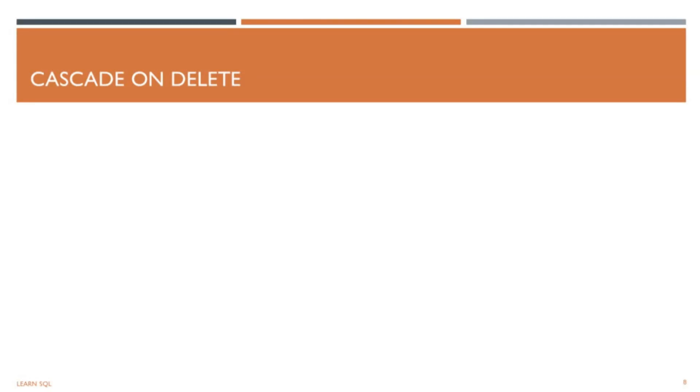In this lecture, we're going to explore cascade on delete. It helps maintain data integrity by automatically deleting related records when a parent record is deleted. In simple terms, it ensures no orphan or invalid data remains in the database.